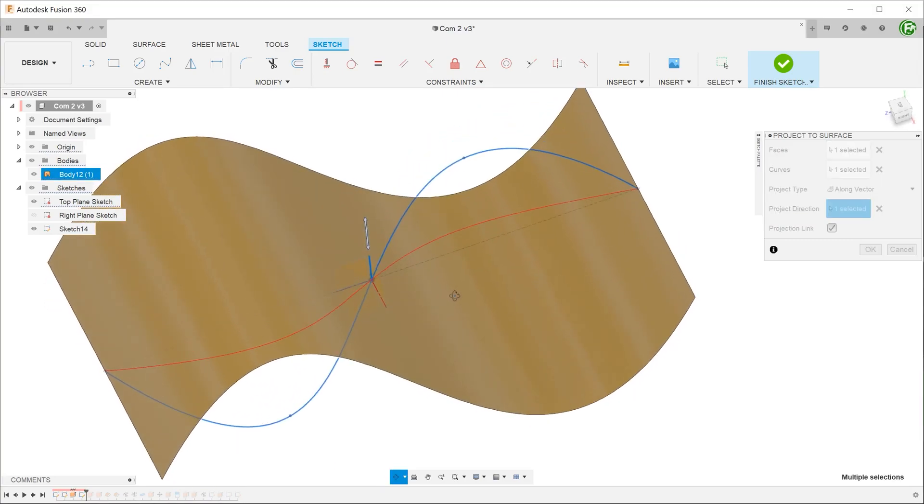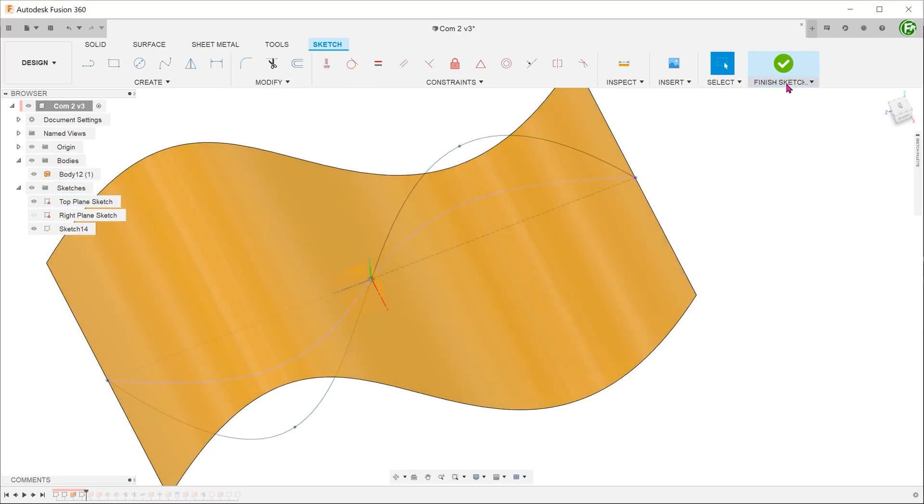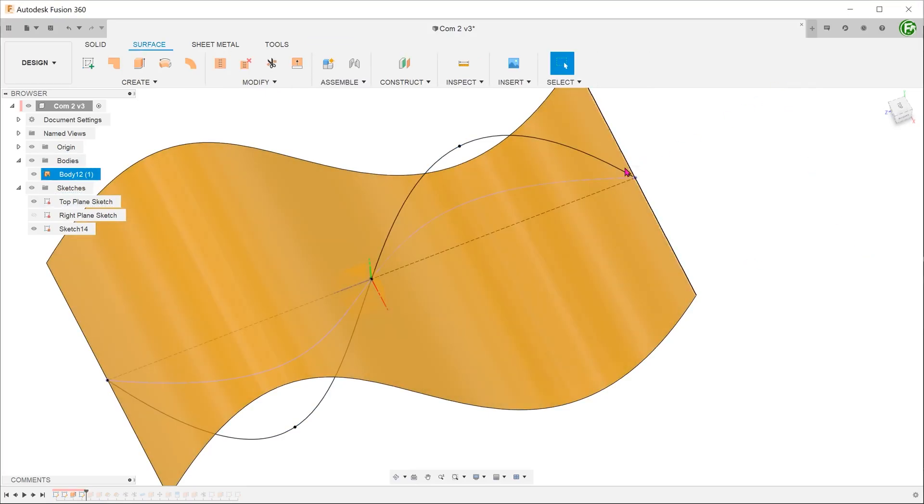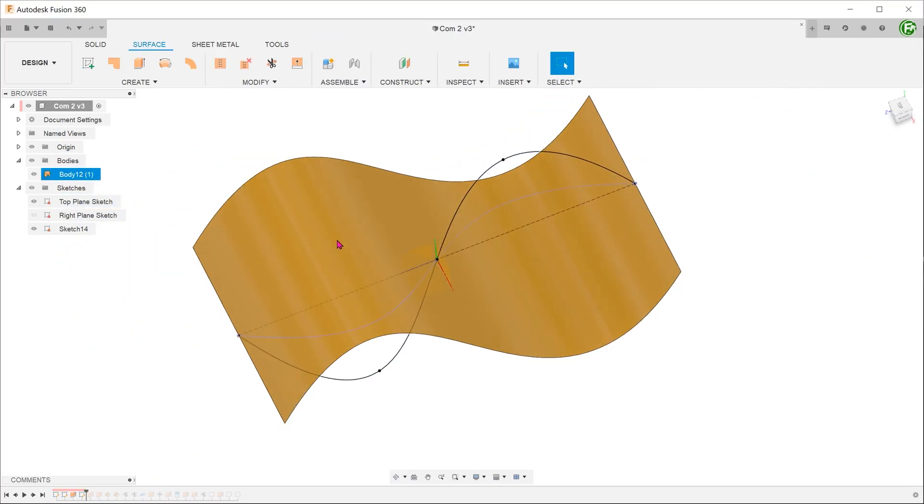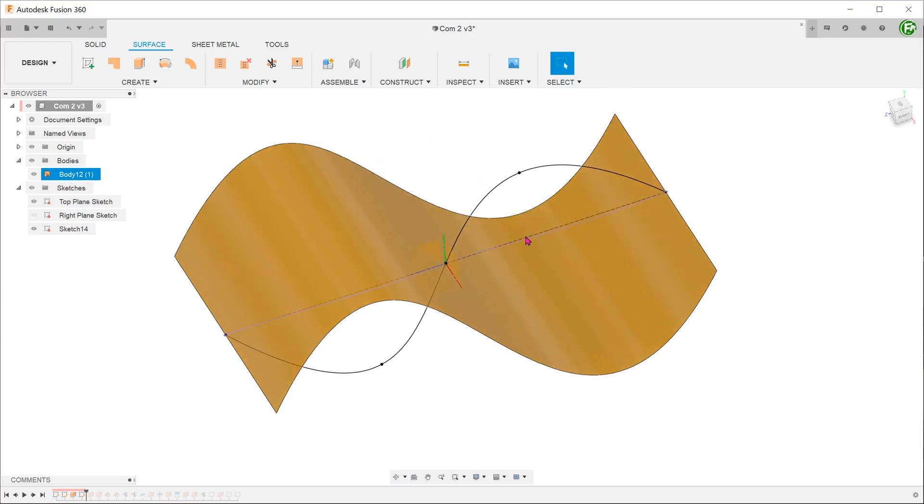This projects the curve straight down onto the surface. Once you confirm, you can see the projected line in purple.